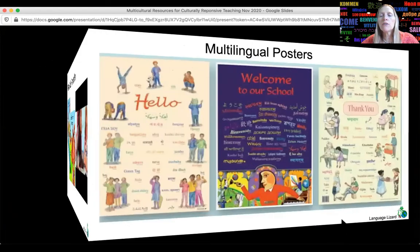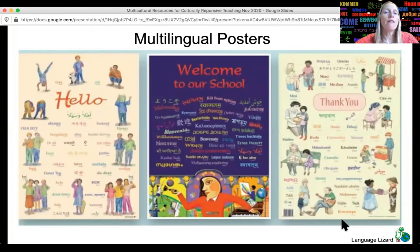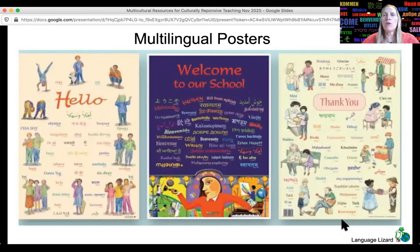In addition, Language Lizard offers multilingual posters so you can immediately make students from many cultures feel welcome just by putting them on the wall.